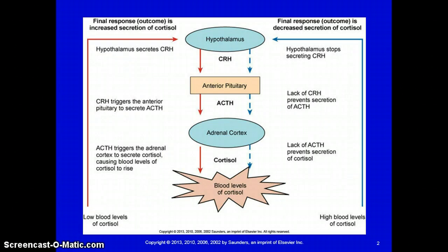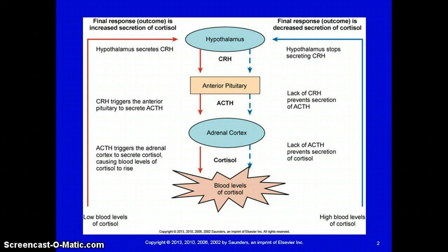A more technical example of complex control is the interaction of the hypothalamus and the anterior pituitary with the adrenal cortex. Low blood levels of cortisol from the adrenal cortex will stimulate secretion of corticotropic releasing hormone (CRH) in the hypothalamus, which then stimulates the anterior pituitary to release adrenocorticotropic hormone, or ACTH. ACTH then triggers the release of cortisol from the adrenal cortex. The rising blood levels of cortisol inhibit CRH release from the hypothalamus. Without CRH, the anterior pituitary stops secreting ACTH, and normal blood cortisol levels are maintained.